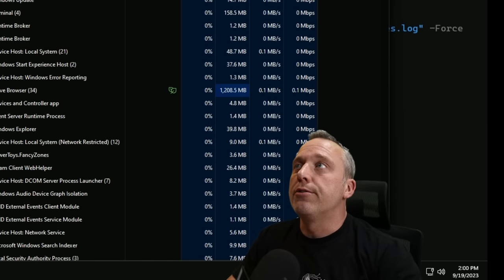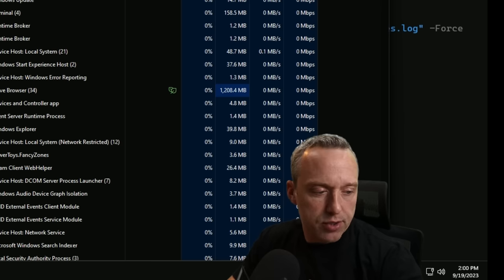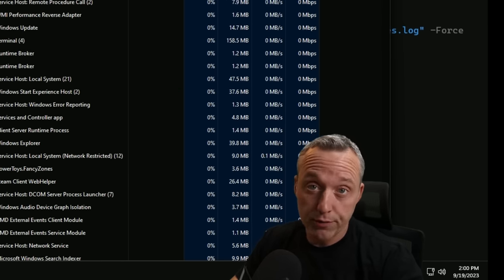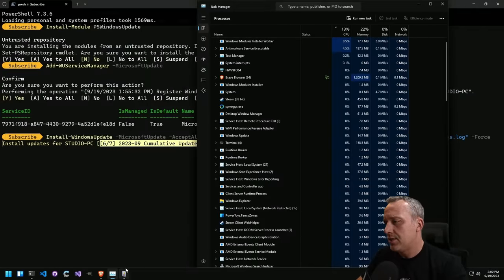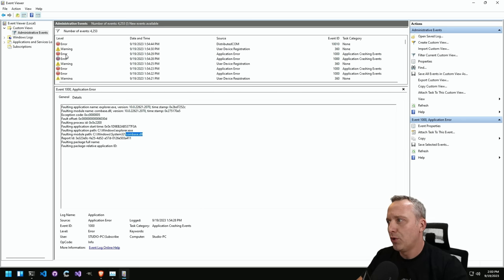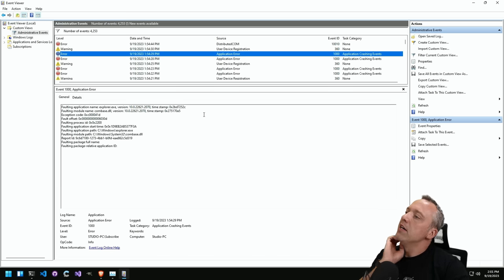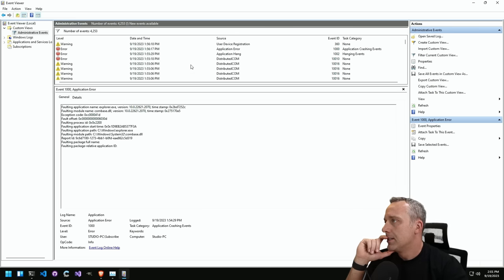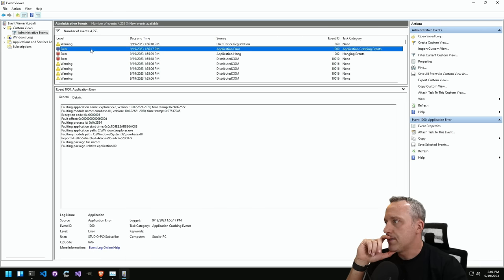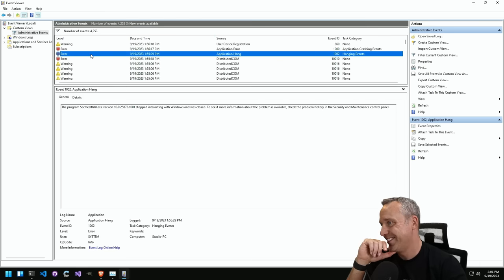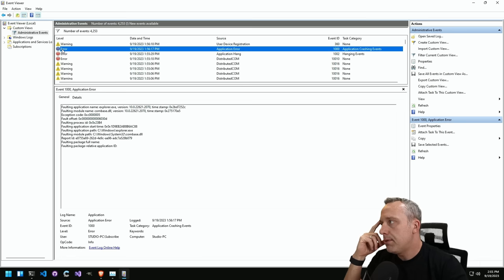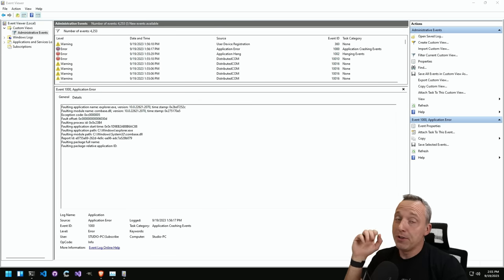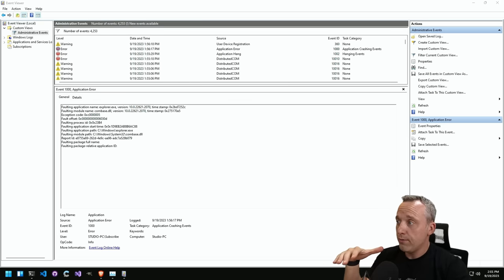We are starting off hot. Just booted the system up — I think I was doing some Starfield modding last stream. I keep getting explorer and combase.dll crashes. I think this is when I disabled the antivirus to get some Starfield mods working — made some errors in judgment. Looks like I keep getting these SEC health errors going on, not a great way to start the day or the stream.